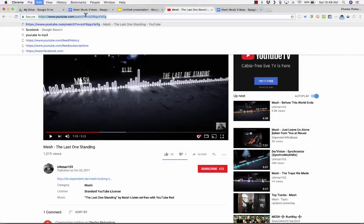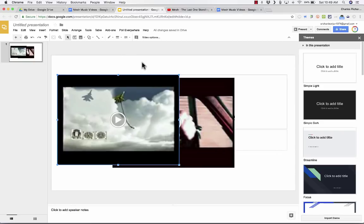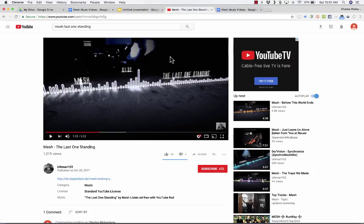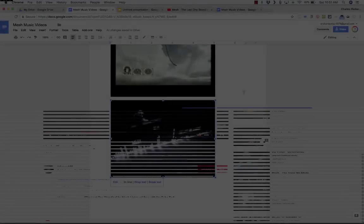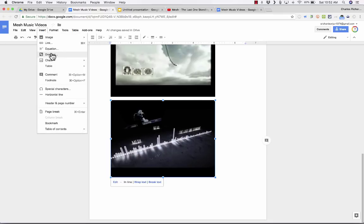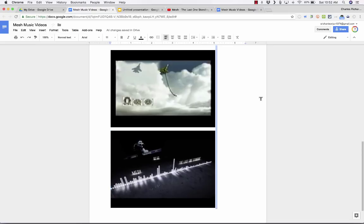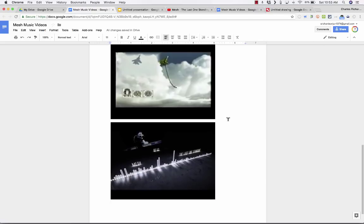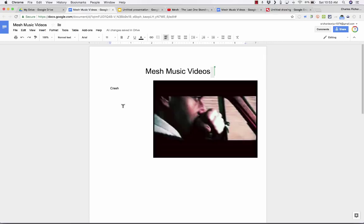So again, I can copy the URL, go back into Google Slides, and follow the same process. Now, just so you know, every once in a while this process does not work. Every once in a while a video that you try to insert through Insert Drawing does not work. And what I would say is just try it again — after two or three tries, a lot of times it will work.